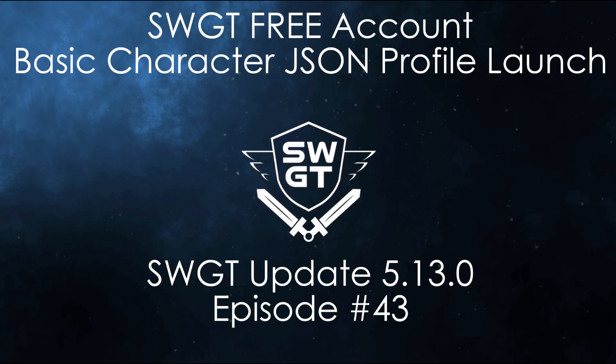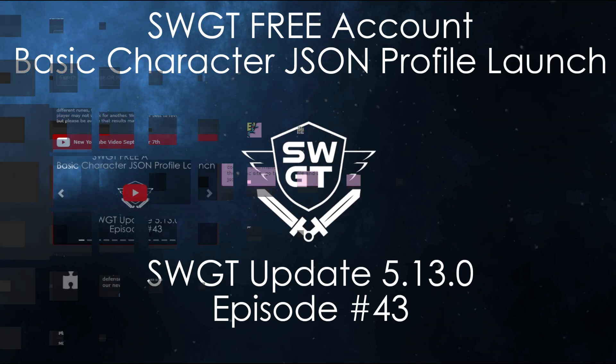Hello everyone, and welcome to the official SWGT YouTube channel. My name is Sarusa. Today we're taking a look at SWGT update 5.13.0, which officially announces the basic account visualization now free for any SWGT account on the public site. There's a lot to talk about, so let's dive in.